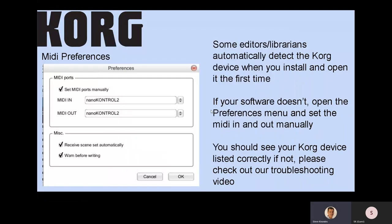If your software has a Preferences menu with MIDI ports, you might have to set this up manually. Go to the Preferences menu, and if you don't see your device listed properly — in this example we know it's a nanoKONTROL and it is listed properly — if you don't see it listed correctly, you'll need to go back to the troubleshooting video.